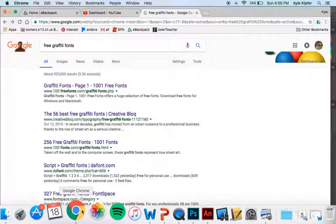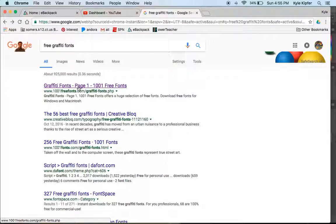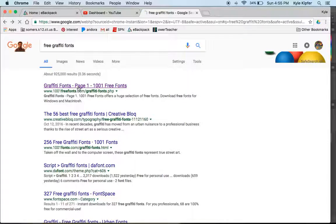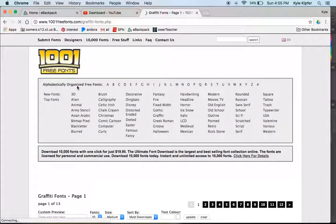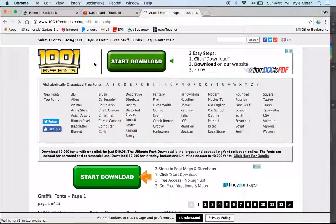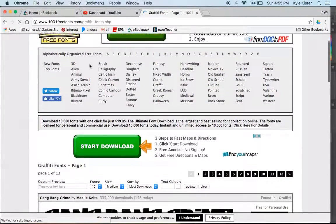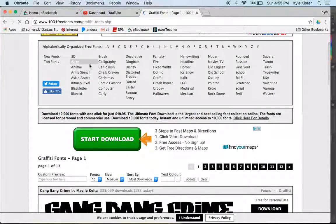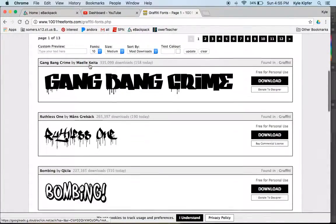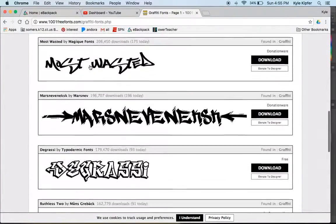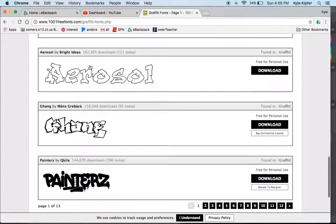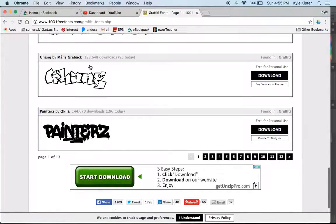And really the main thing is I just want to go over how we can use fonts that are downloaded and add them to Photoshop. And so the font site that I use sometimes is 1001 free fonts. Just did a Google search of graffiti fonts and I'll scroll down and see if I can find any that are appealing to me.